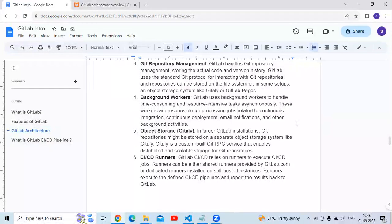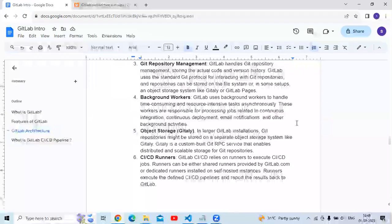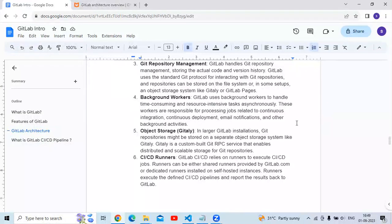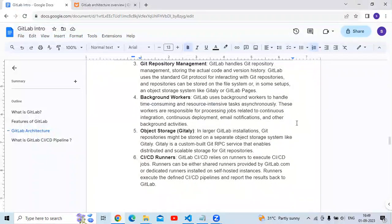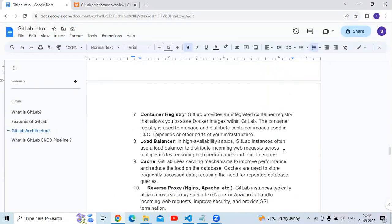The next component is CI/CD runners. GitLab CI/CD relies on runners to execute CI/CD jobs. Runners can be either shared runners provided by gitlab.com or dedicated runners installed on self-hosted instances. Runners execute the defined CI/CD pipelines and report the results back to GitLab.